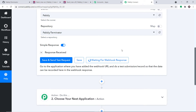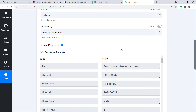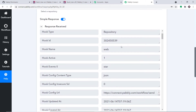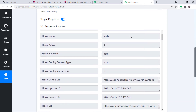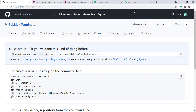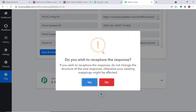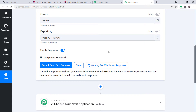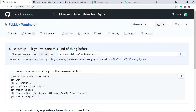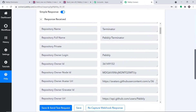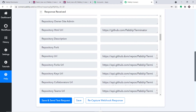It is showing it is waiting for the data. We have two options — first, when the star is given, and second, when the star is removed. We are going to work with both of them. First, we're working with when the star is created. At present, the repository doesn't have a star. Let me click on Recapture Webhook Response and then add a star. We have given the repository terminator a new star. When I go to Pabbly Connect, yes, we have the details — these are all the details we received.